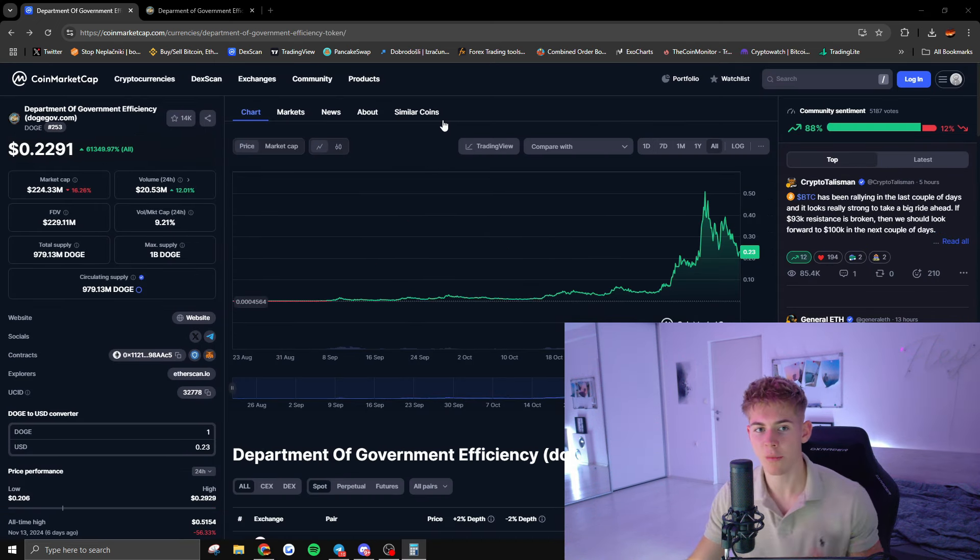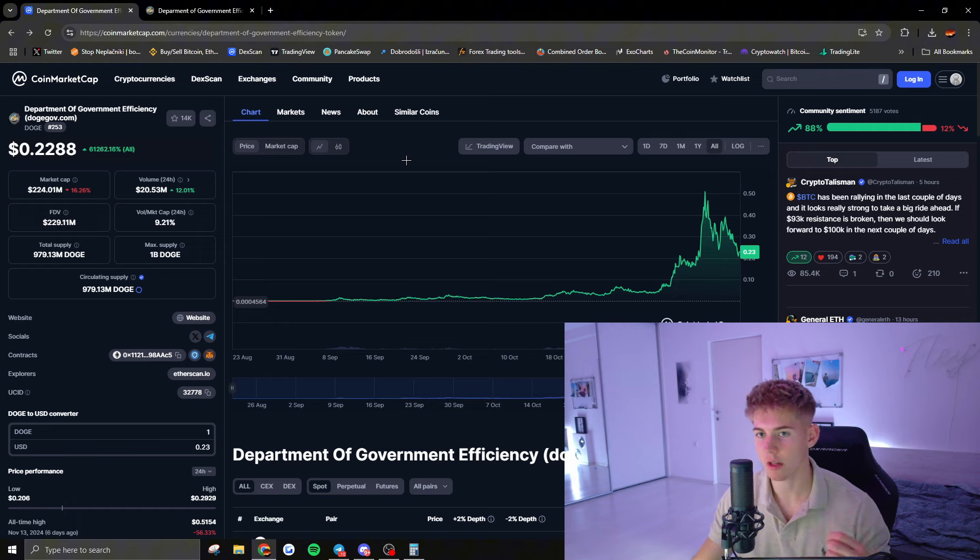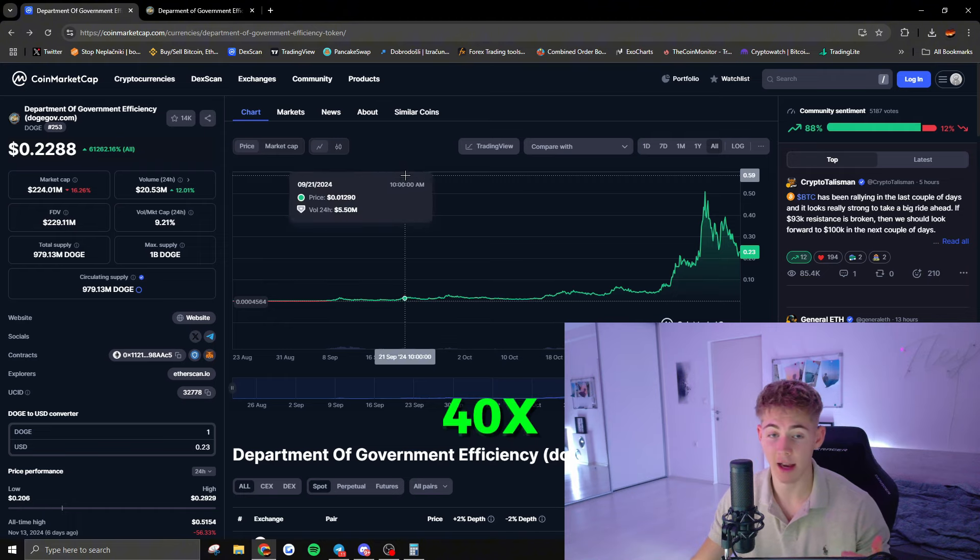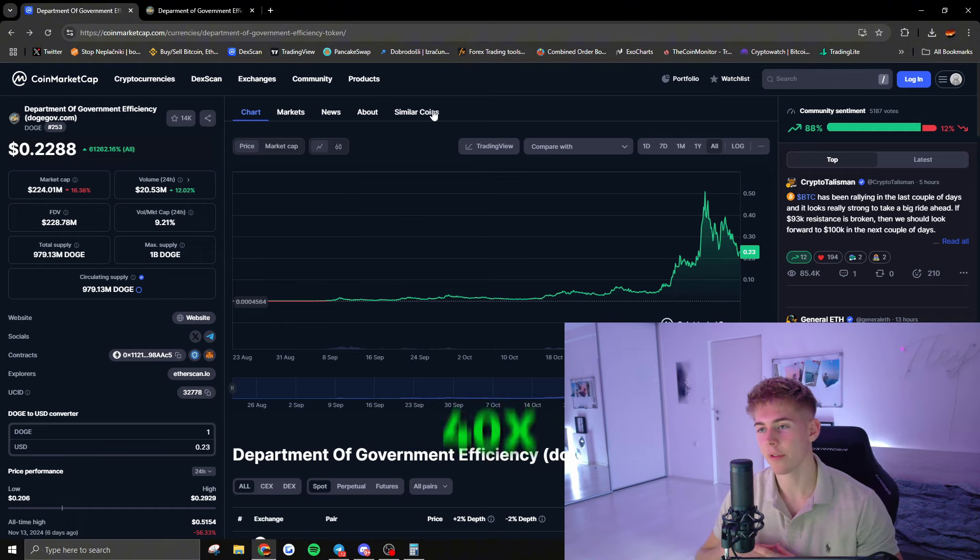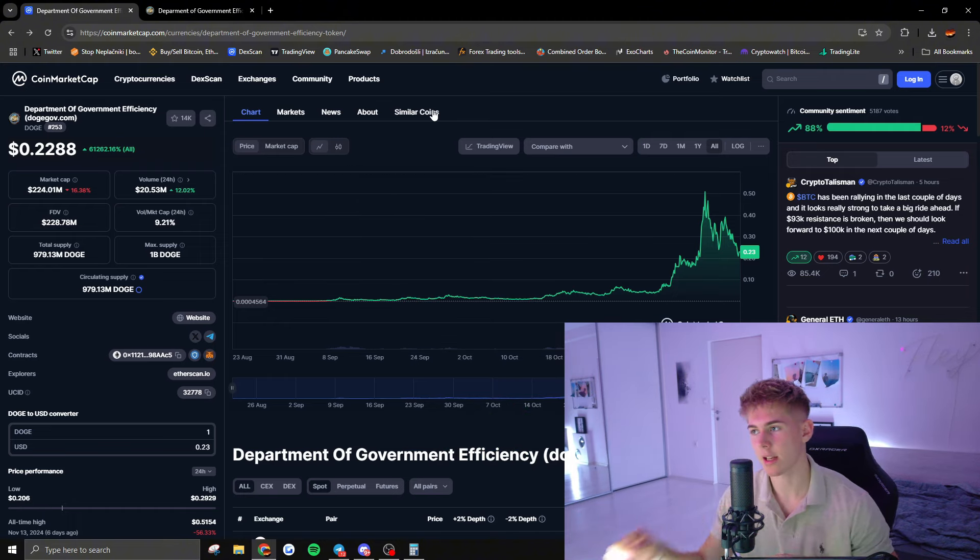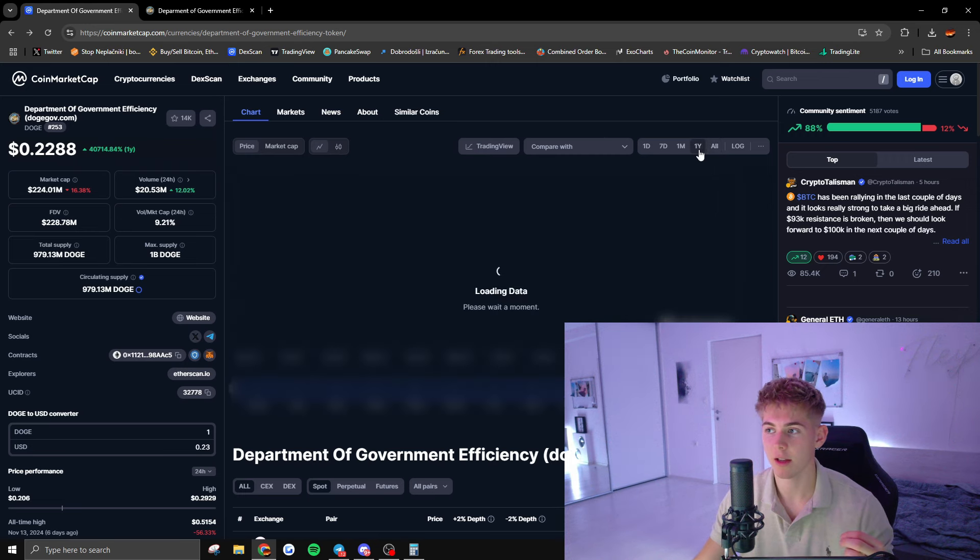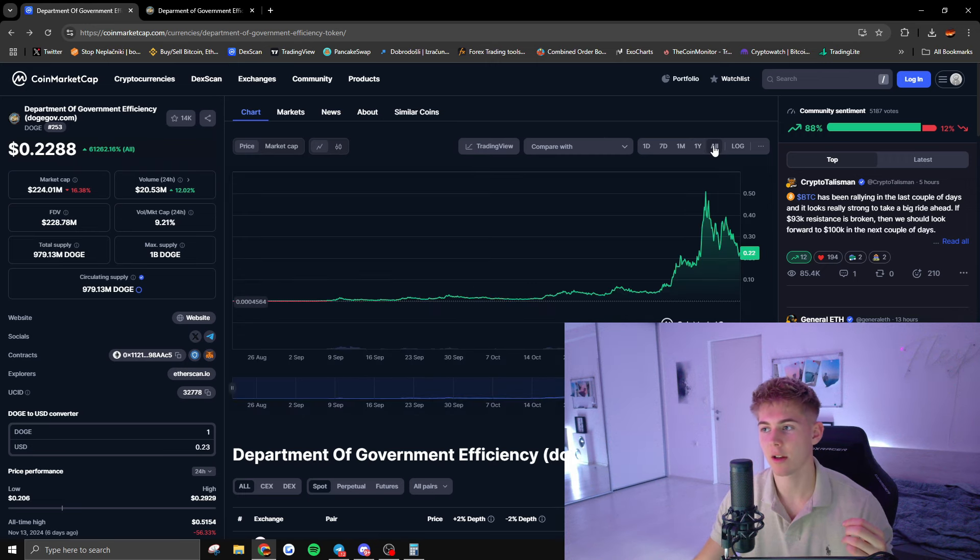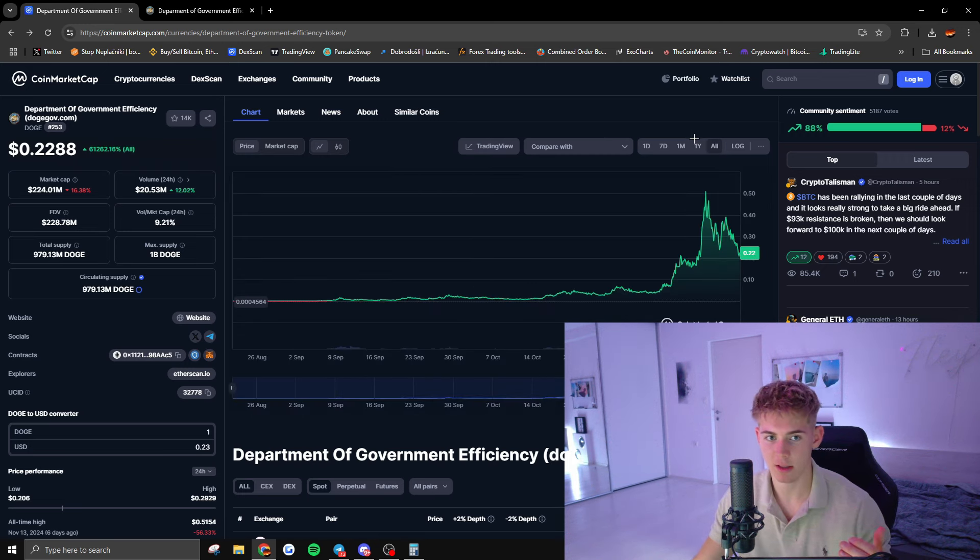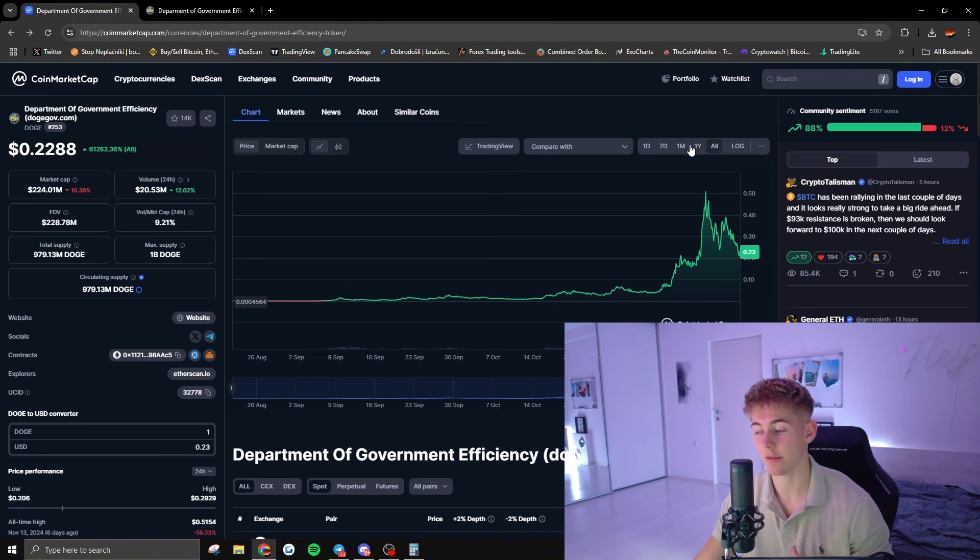If we compare it to Pepe, Pepe is currently sitting at $9 billion market cap. So if we compare it to Pepe, we could still easily make a 40x. Now I think what is a bad side of this token is that it's also being driven by politics, so if anything goes wrong it's pretty much doomed to fail.